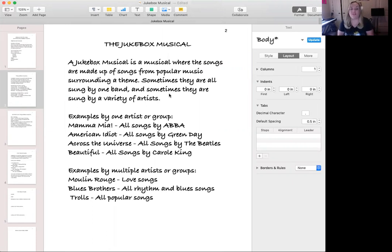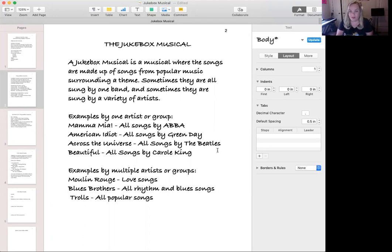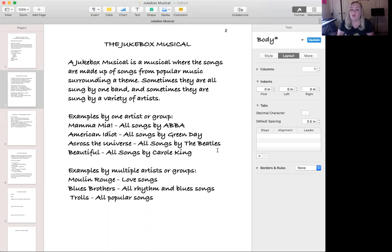Some examples of a jukebox musical include Mamma Mia, which contains all songs by the group ABBA. American Idiot contains all songs by Green Day, and Across the Universe contains all songs by the Beatles. Same thing with Beautiful, the Carole King musical — that is a biographical musical about her life where all of the songs are by Carole King or by people she worked closely with.